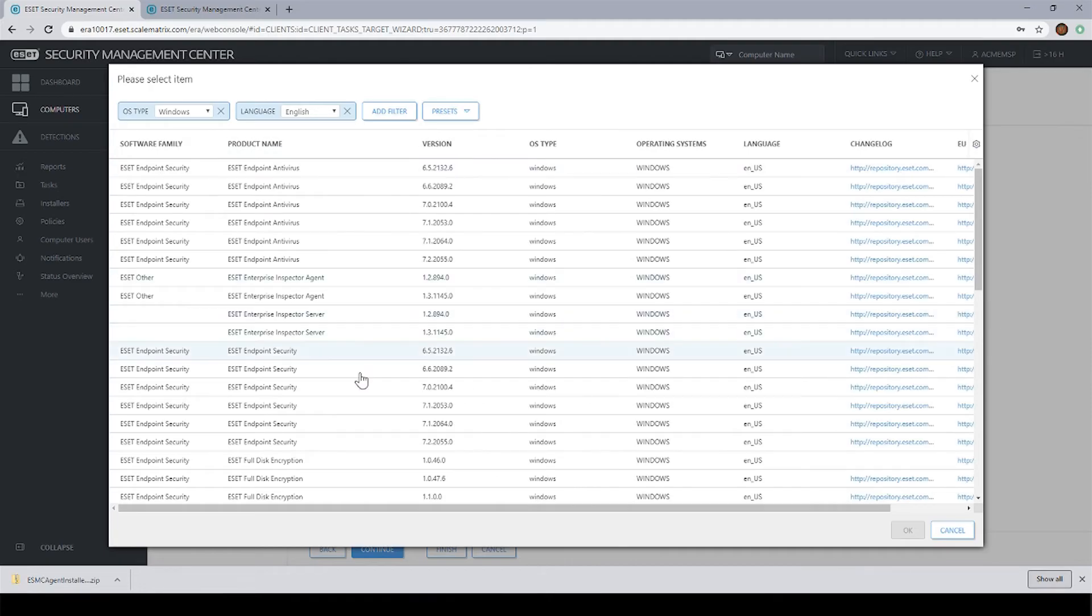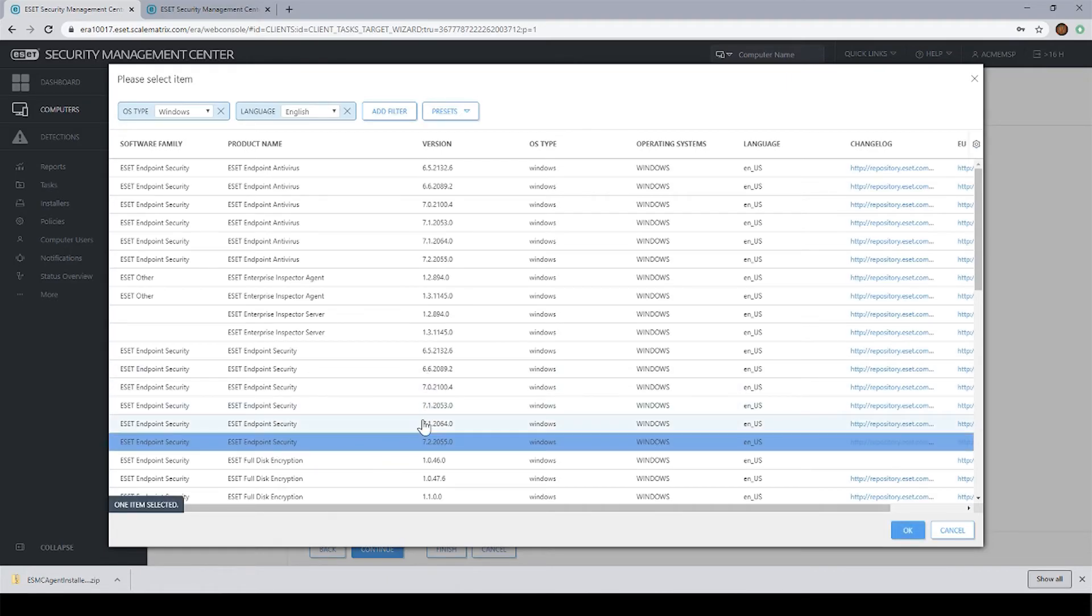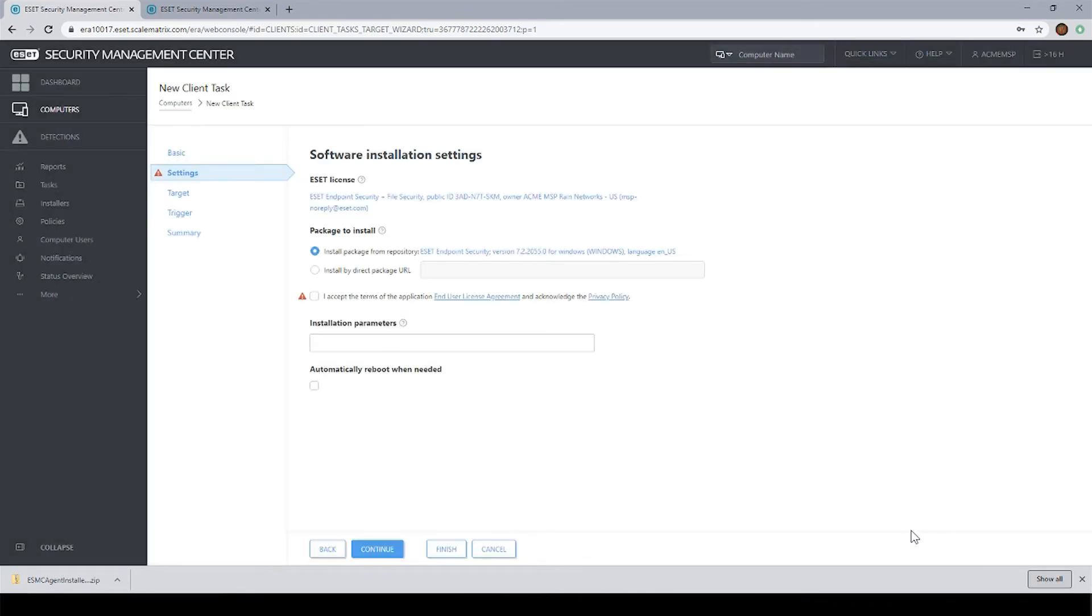And normally I always install ESET endpoint security. And you can see here, if you look at the version column, it's going to show you multiple versions. Just pick the latest one. Then click I accept here from the checkbox and hit continue.